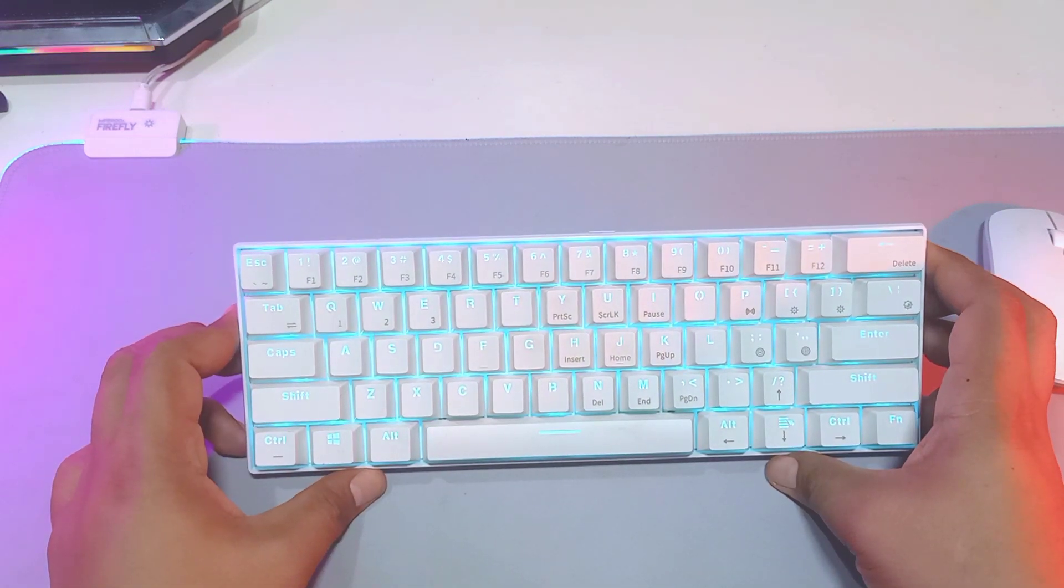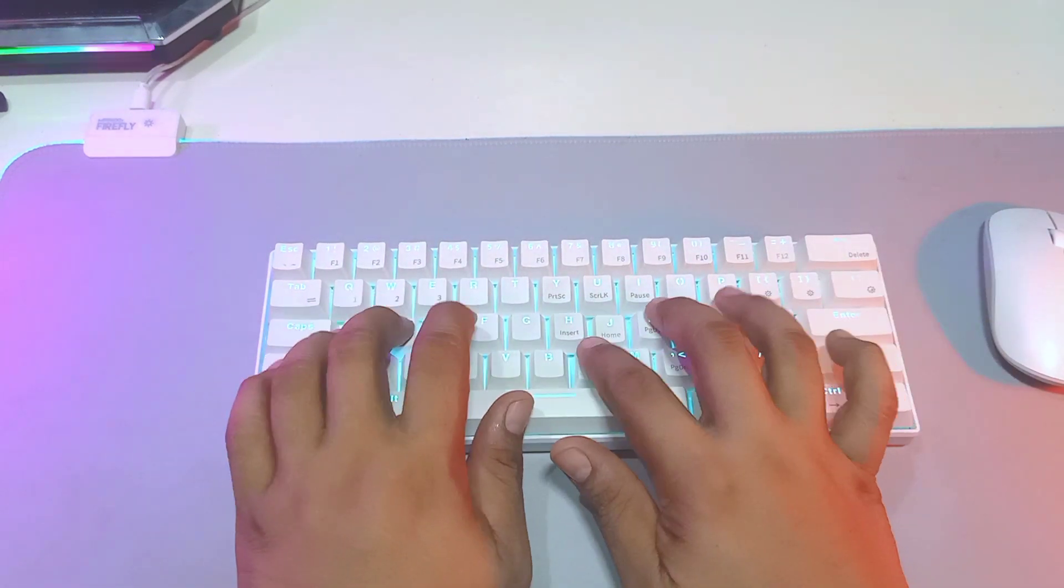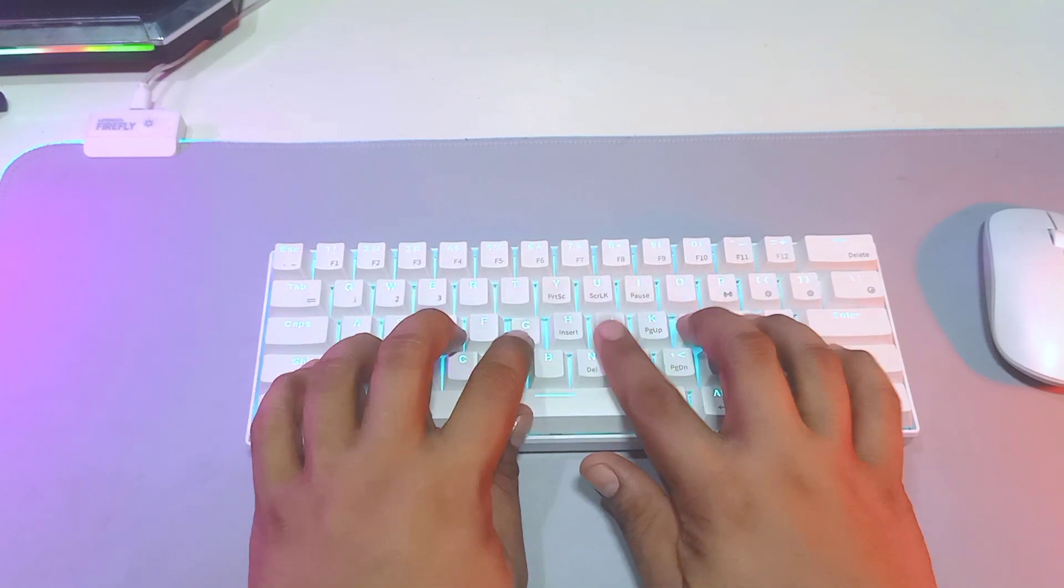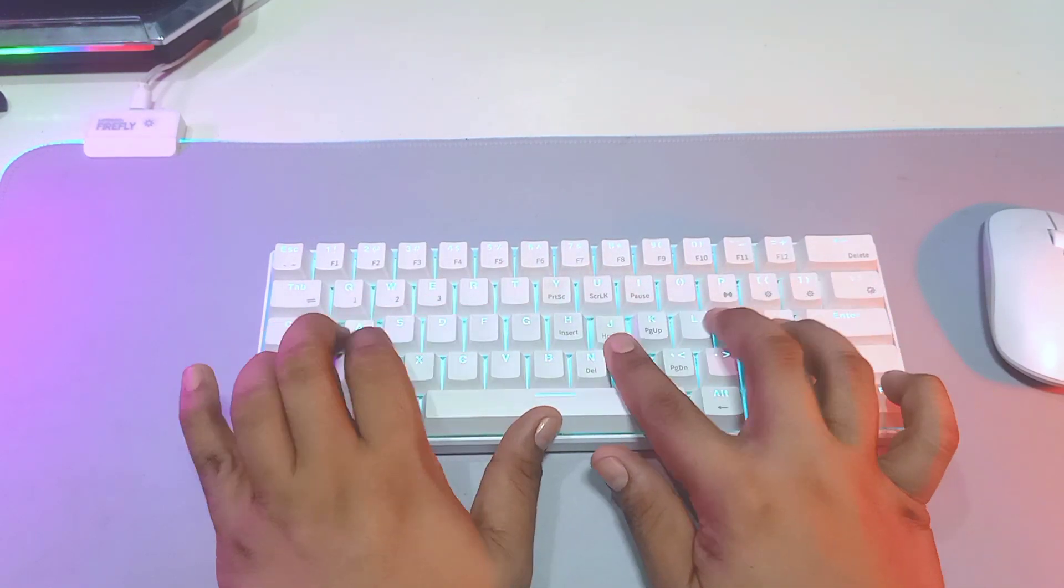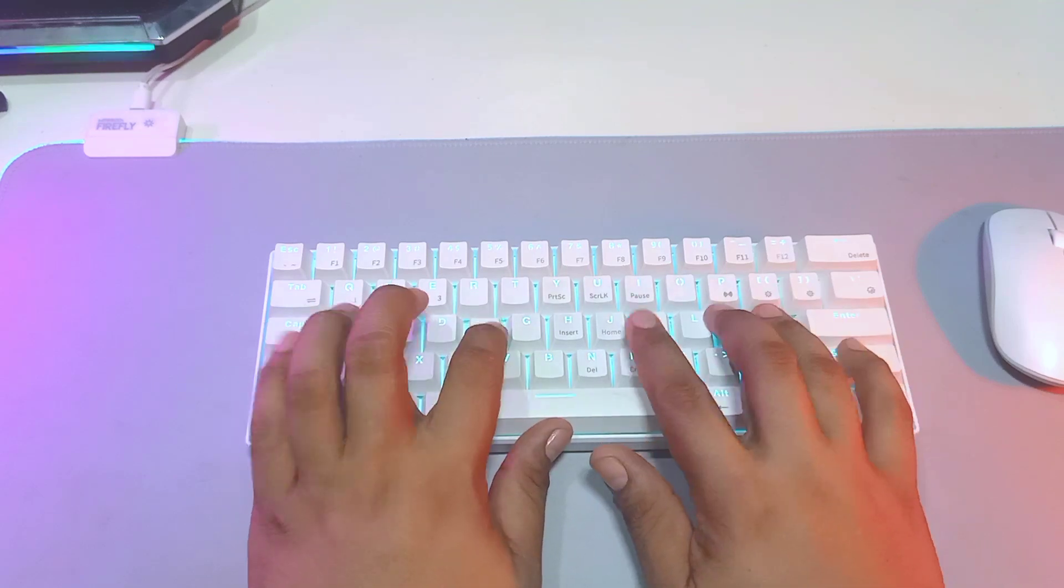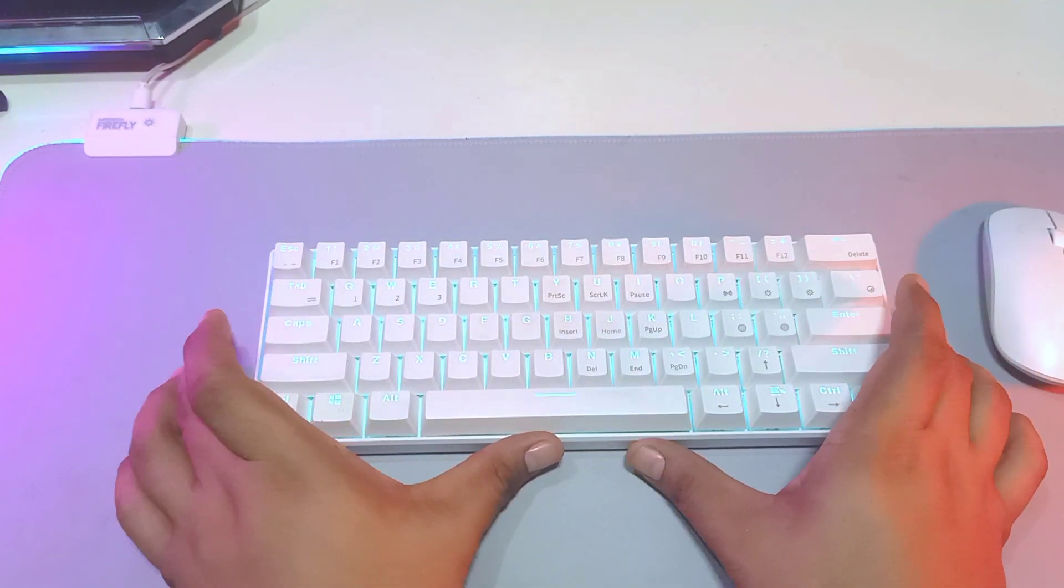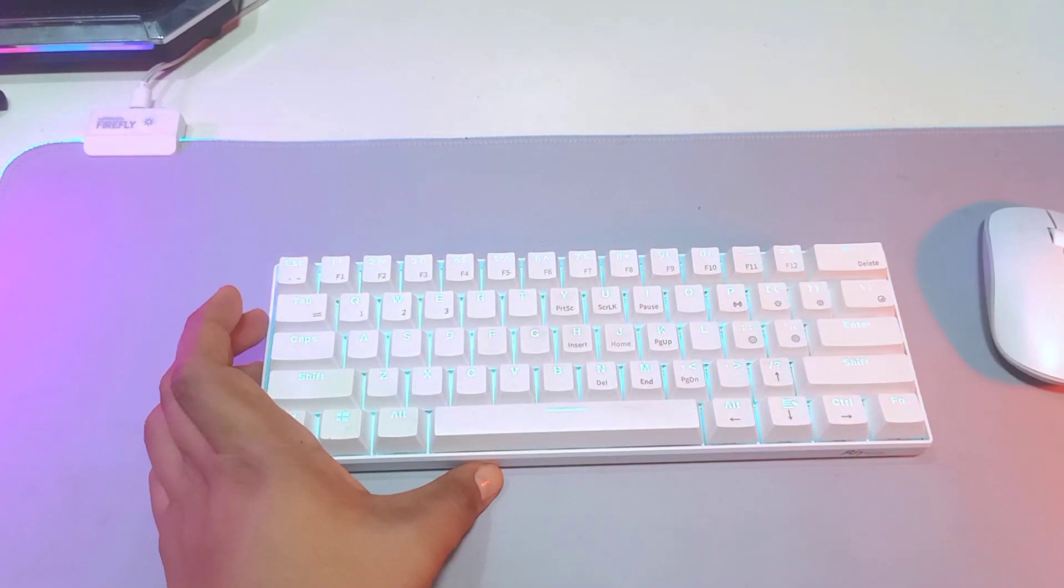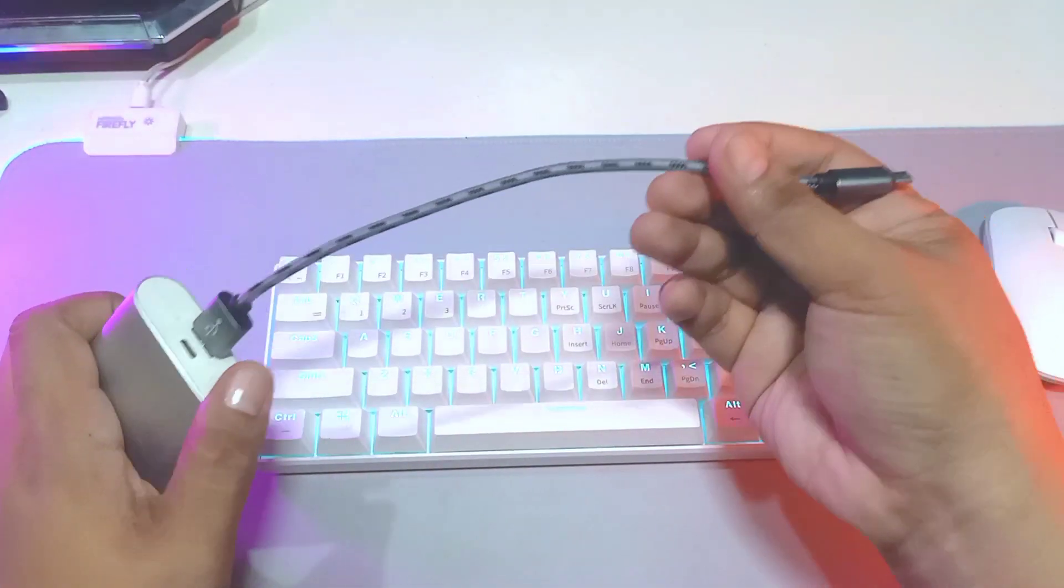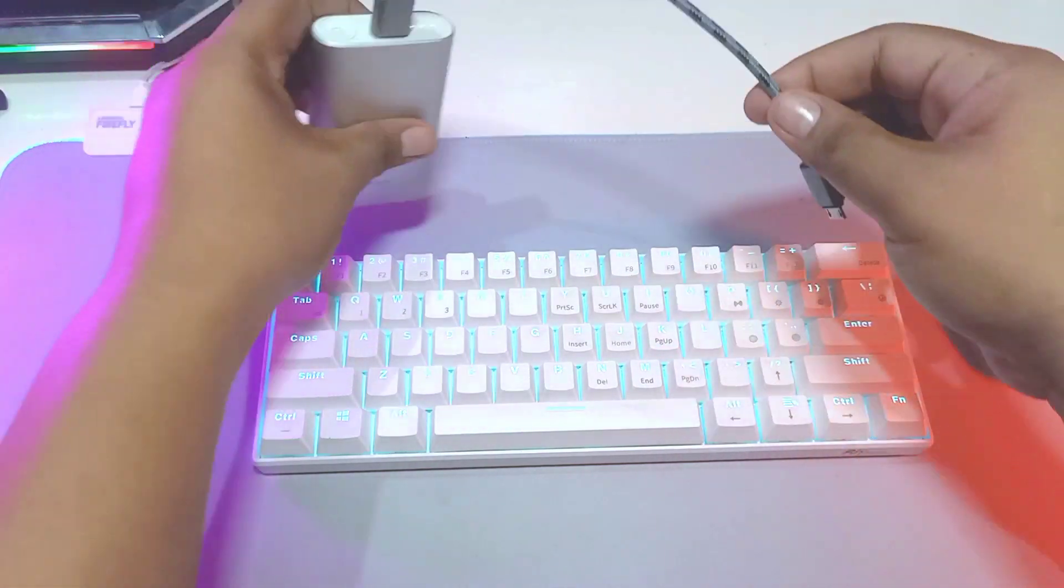And this is the sound profile of this keyboard. You can hear it's kind of a lighter sound. Now I'm plugging it in.